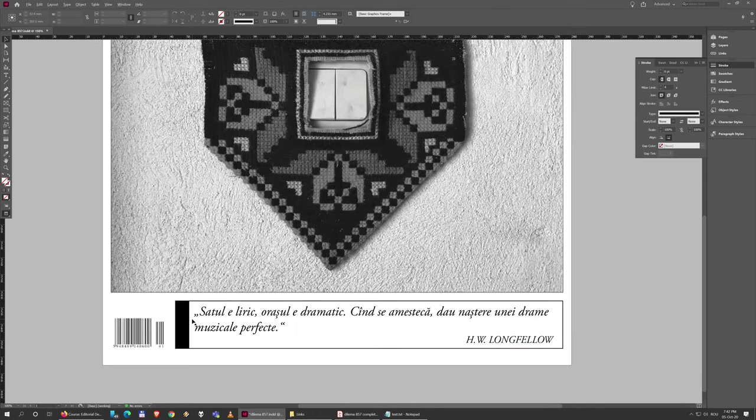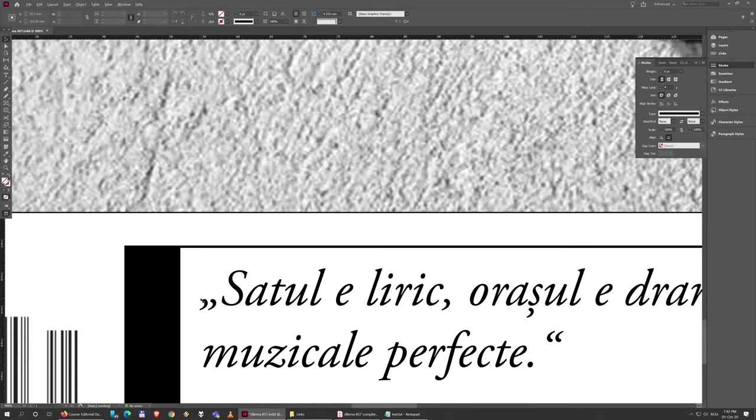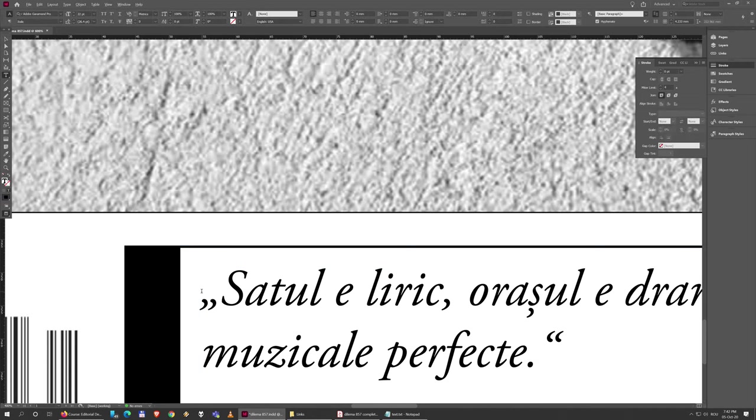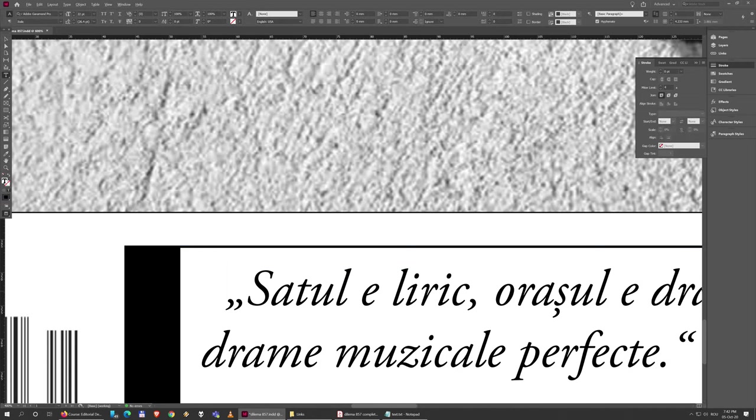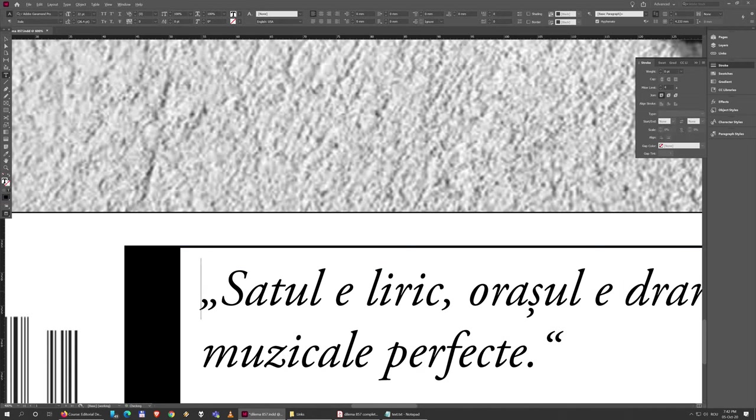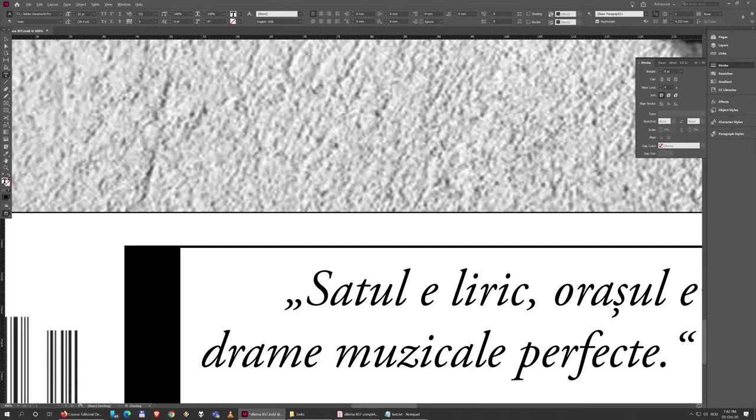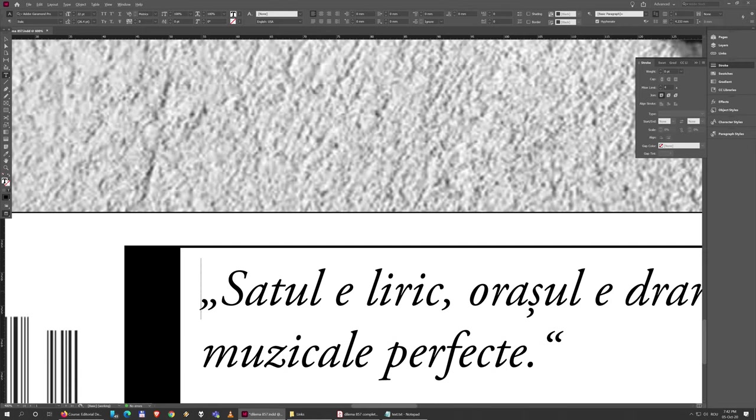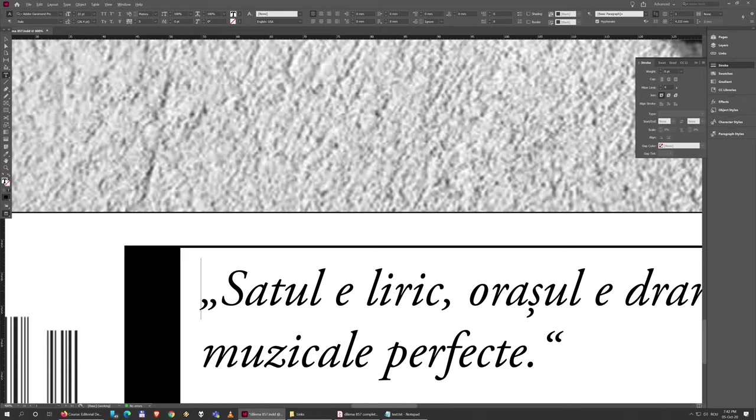Just very importantly, never ever use space or tab to make that because you can't control how much a space or a tab is in width. And on the other hand, there are so many technical issues that can show up when you use the space.